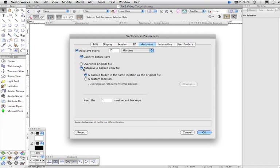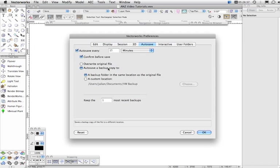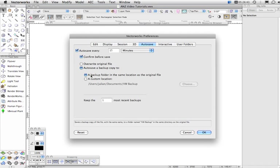And when you have this option selected, it means that you are responsible for saving the active file, but Vectorworks is going to automatically save a backup of the active file. So if the computer crashes or Vectorworks crashes or something like that, you'll have a backup as well as the original to go back to. And here you can choose the location where the backup file is stored.